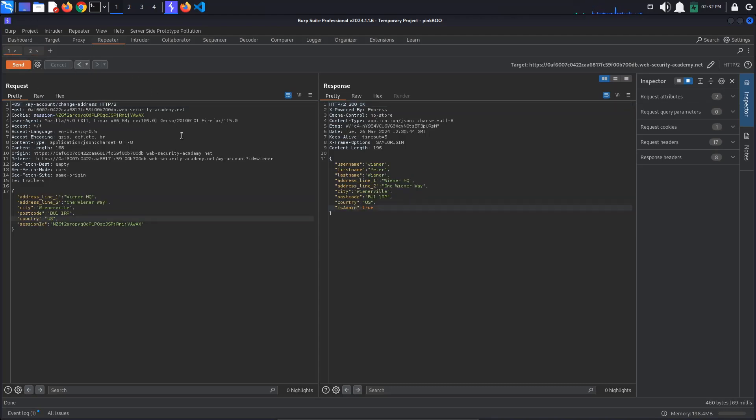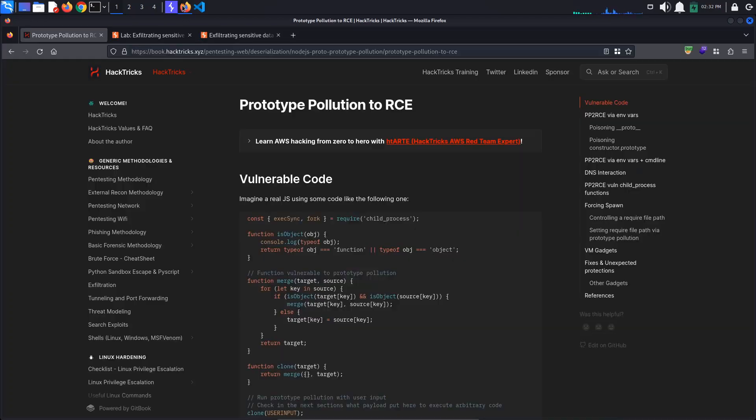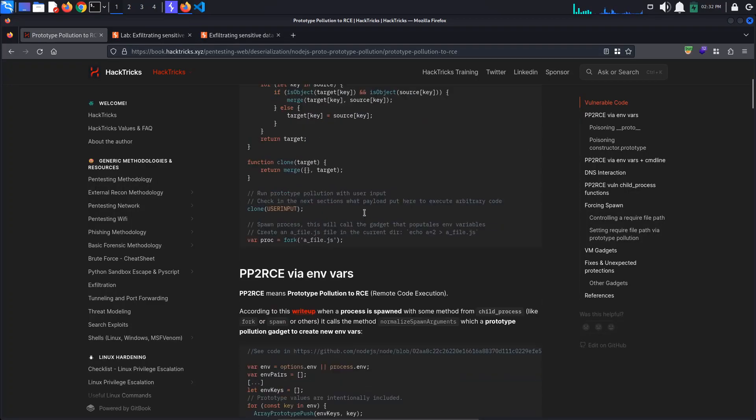This command lists all of the files in /home/carlos, takes this list and converts it to base64, and then sends it as the body of an HTTP POST request to our Collaborator server. Now we can just take this encoded string, paste it in the decoder and select decode as base64. It seems that the directory contains two files. This is it for today's tutorial. See you in the next one. Bye.